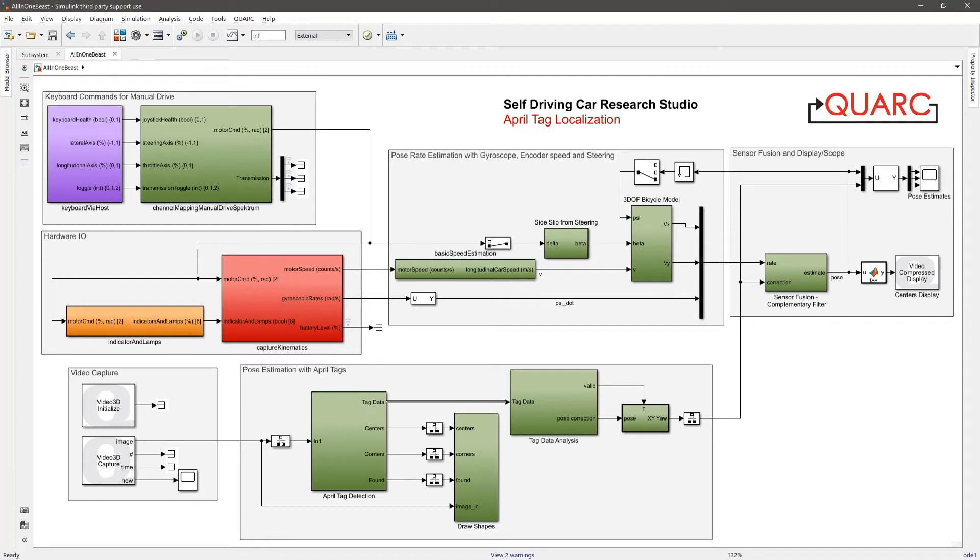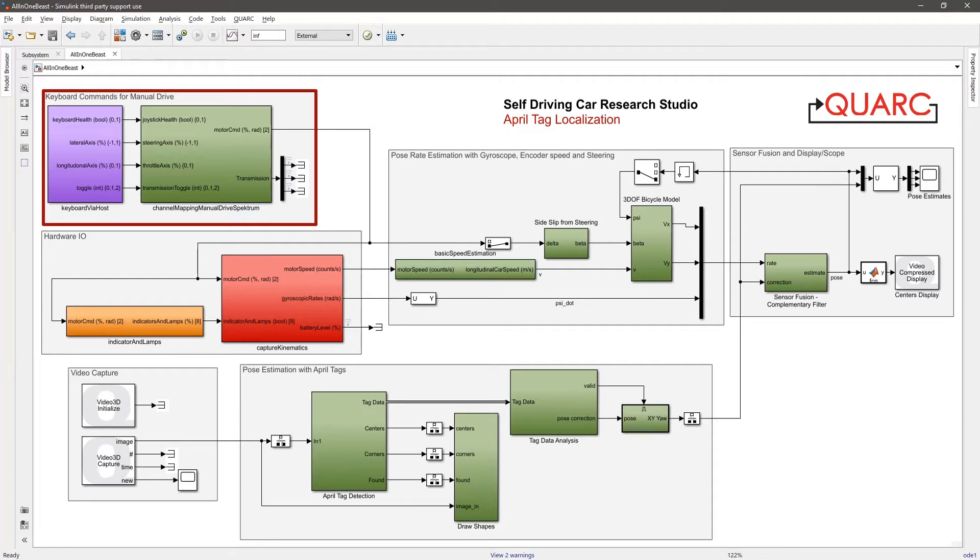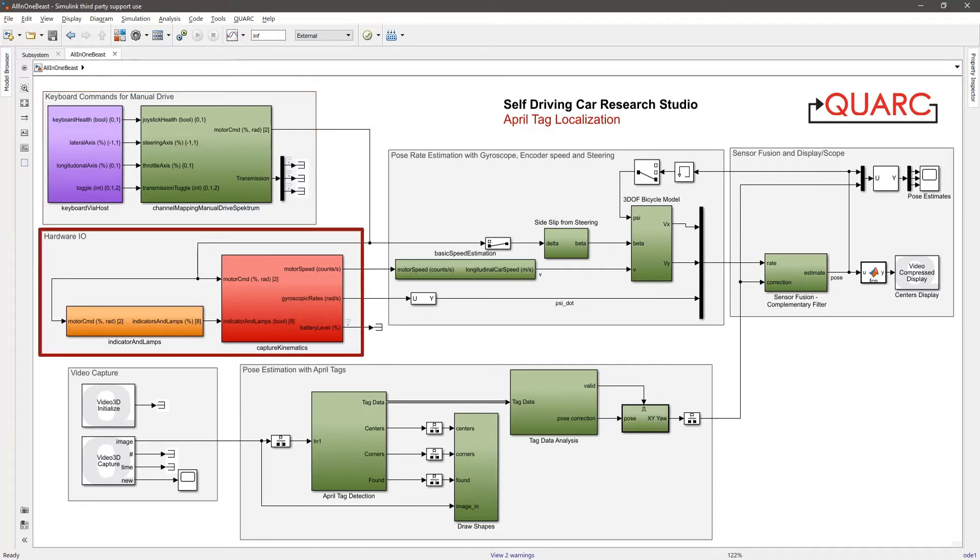In Simulink, this first section allows me to read the keyboard arrow keys that I use to drive the car around. This is passed to the IO subsystems, which drives the vehicle using the motor commands from my keyboard.